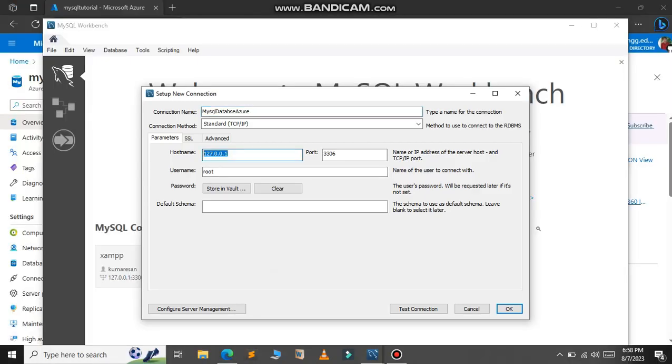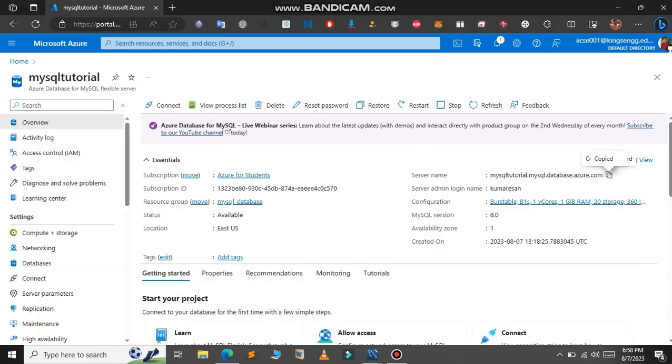For the hostname, go to the Microsoft portal and copy the server name here and paste it in the hostname. And for the username, again go to Microsoft Azure and copy this server admin login name.